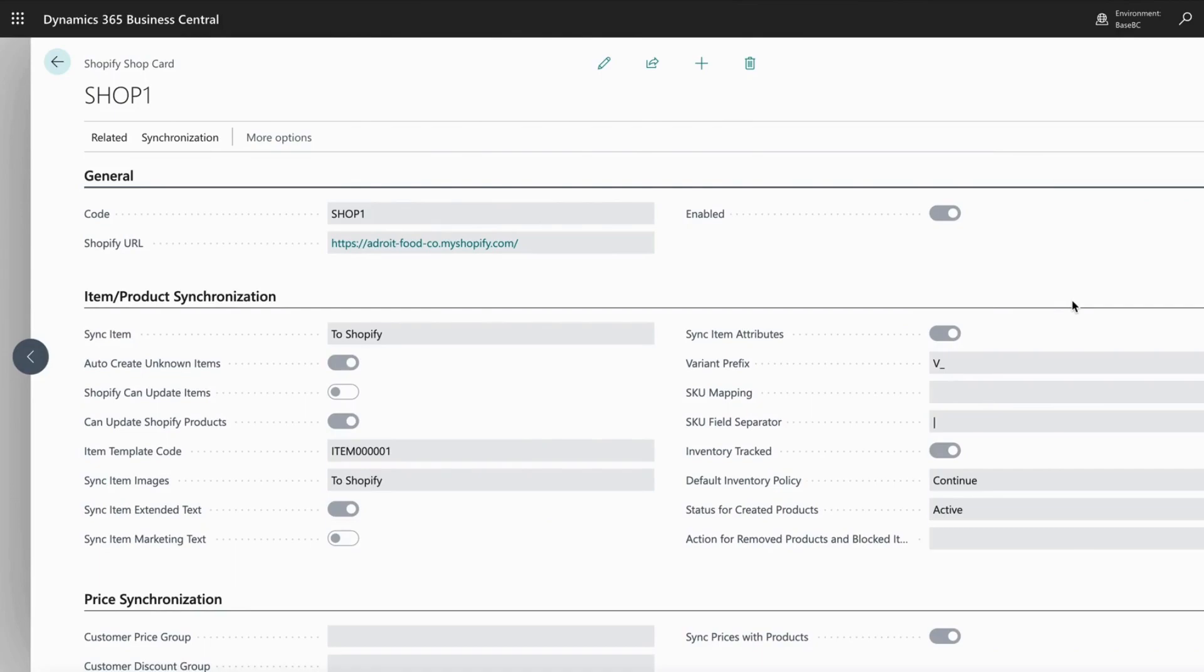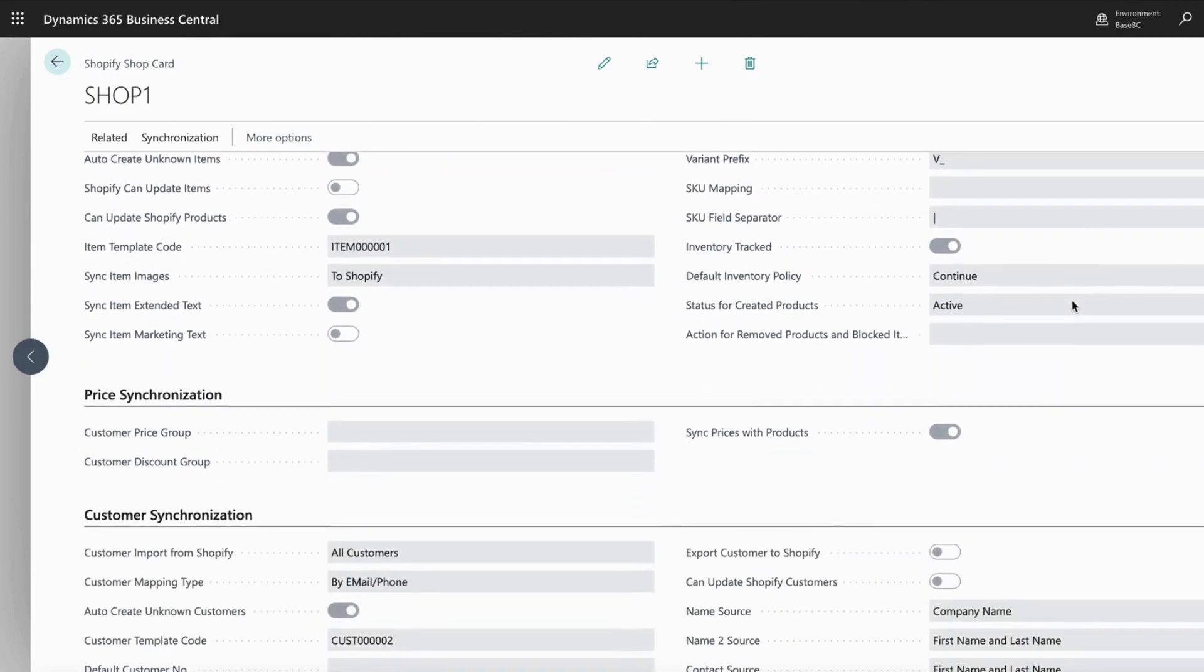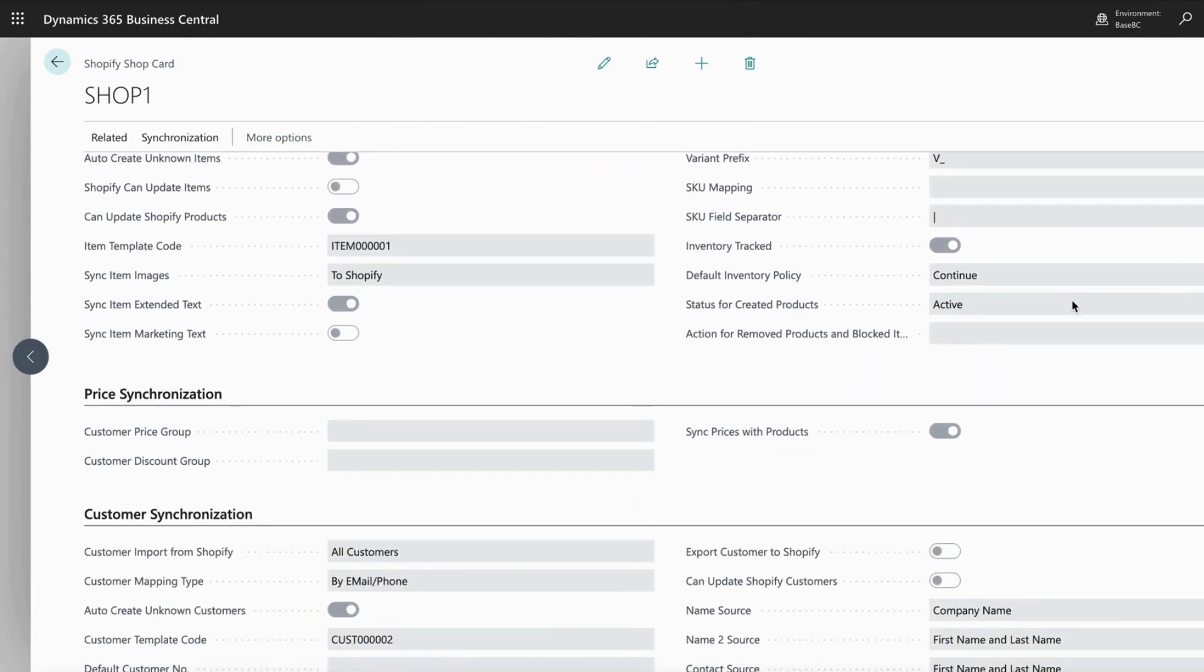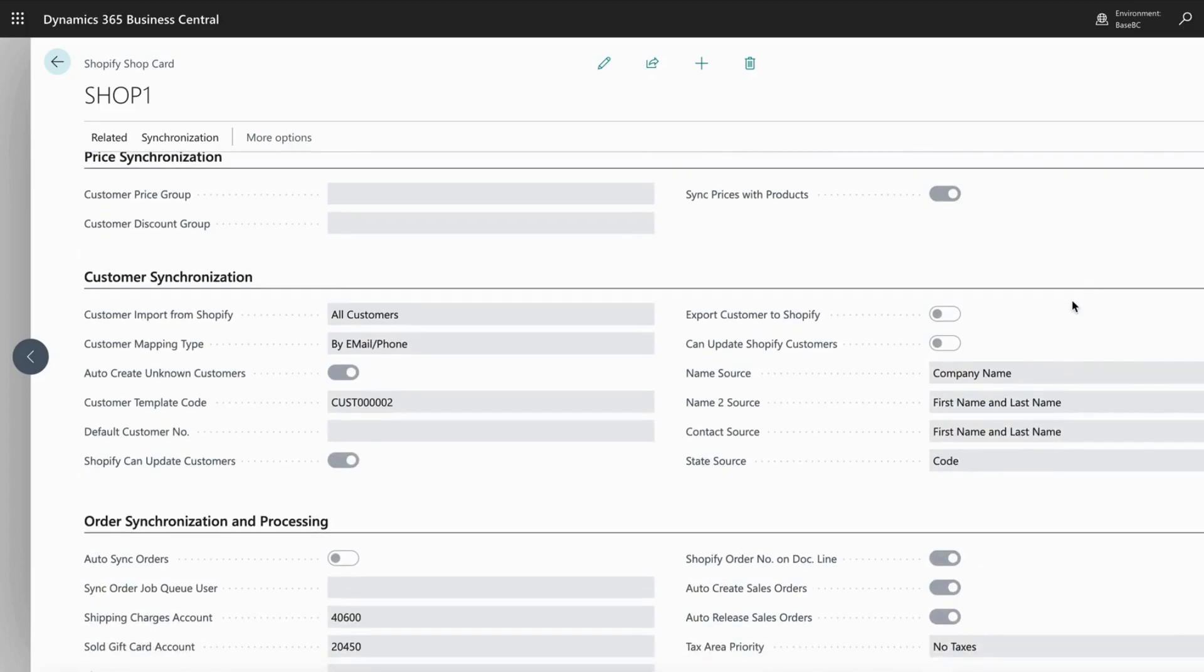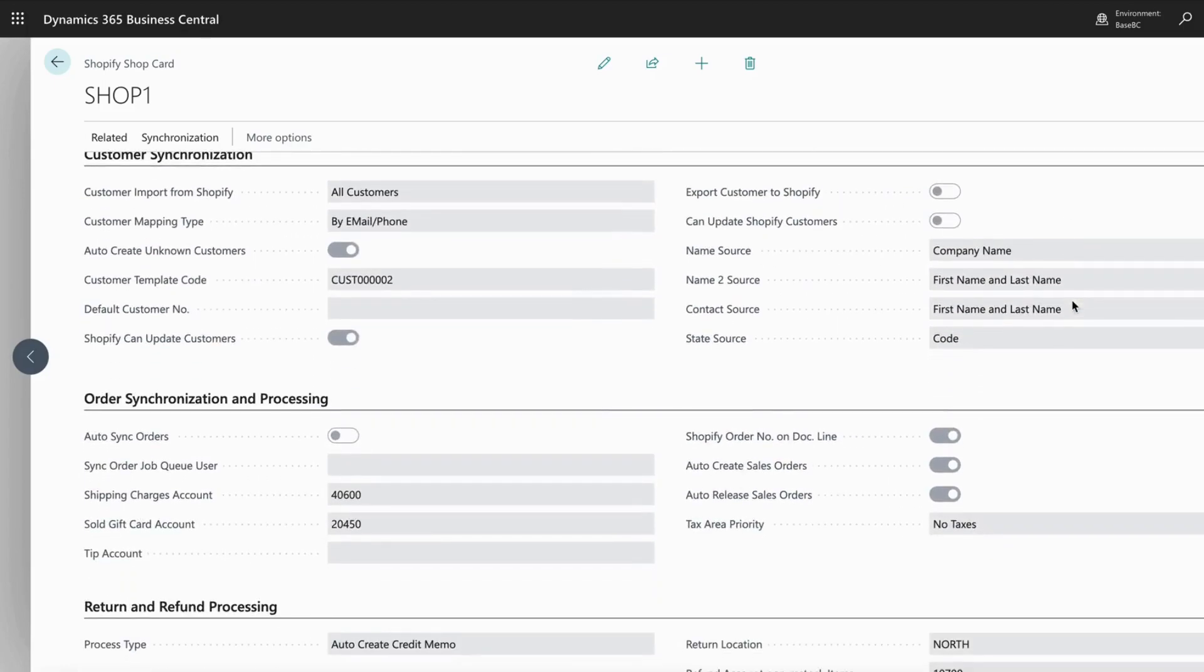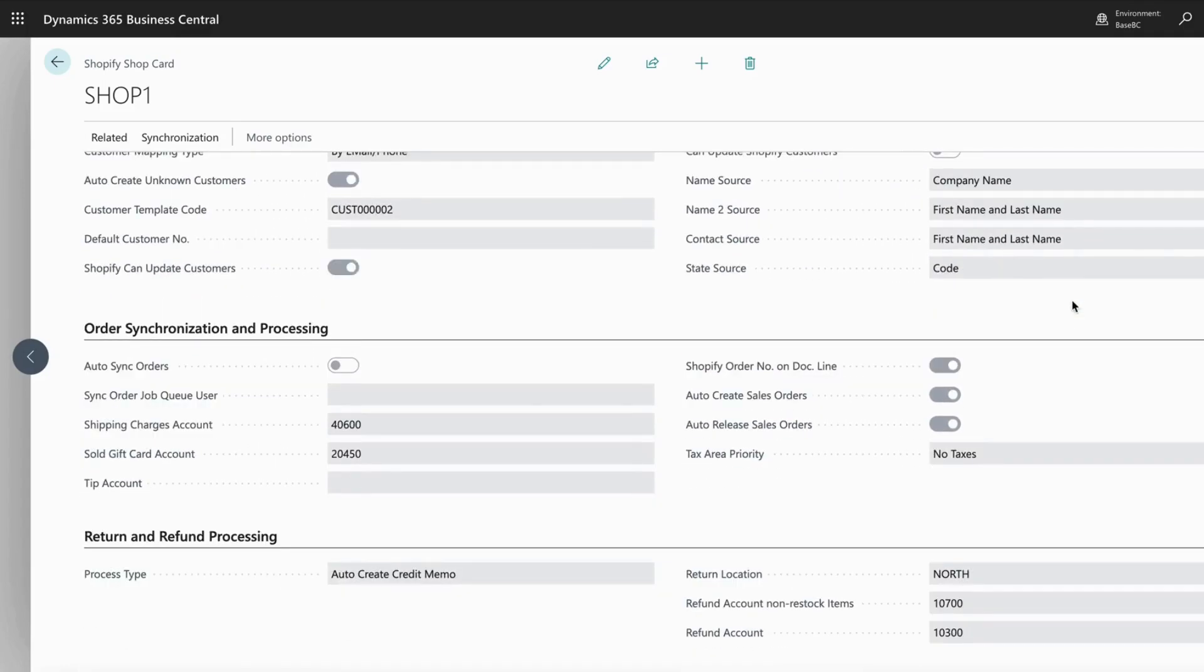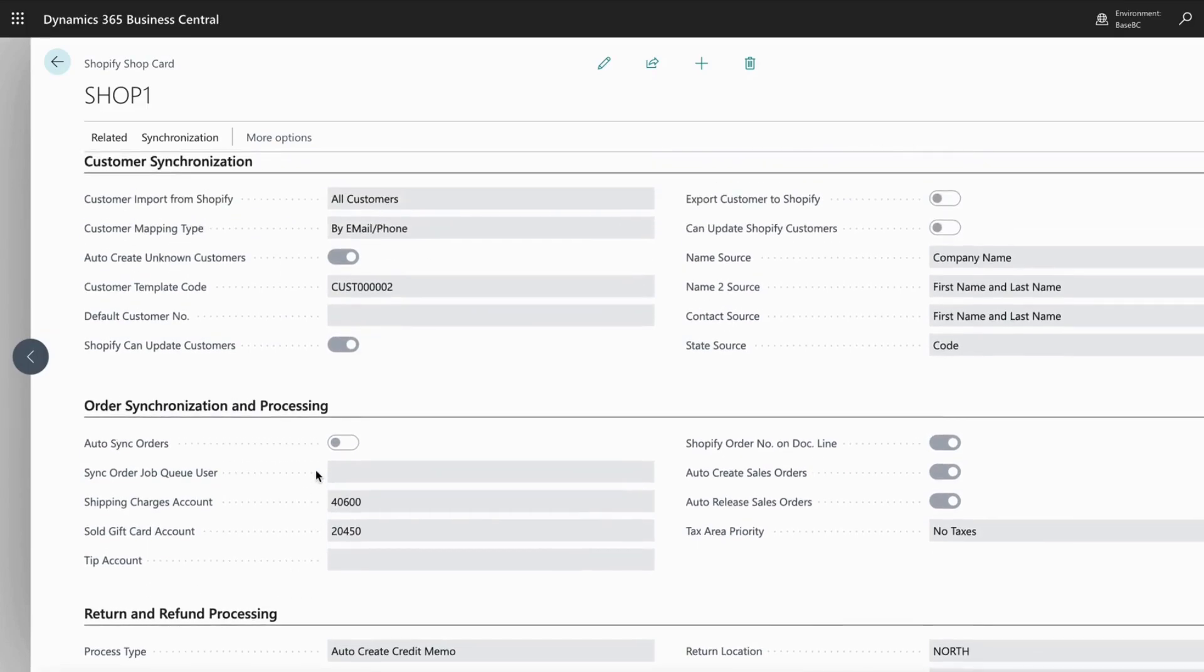Microsoft and Shopify have partnered to create a first-level integration between Business Central ERP and Shopify. This integration is simple to set up and there are no additional subscription costs associated with it.